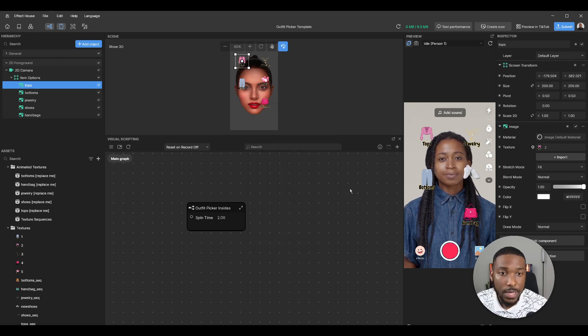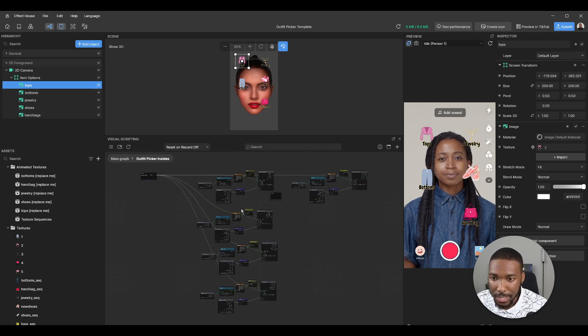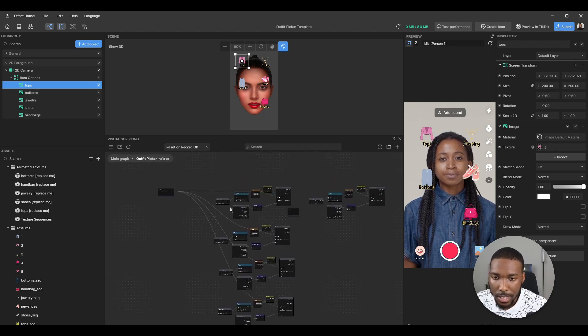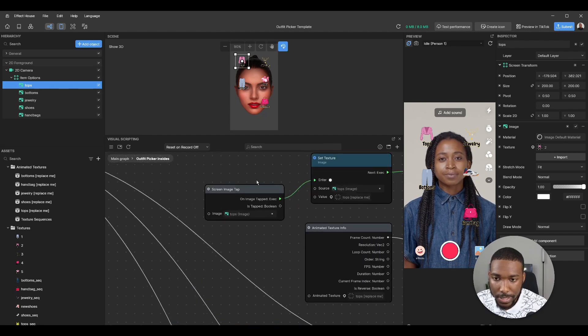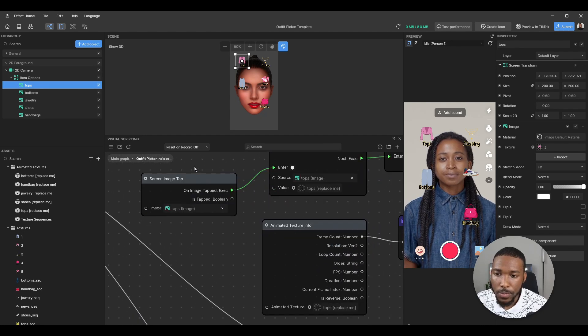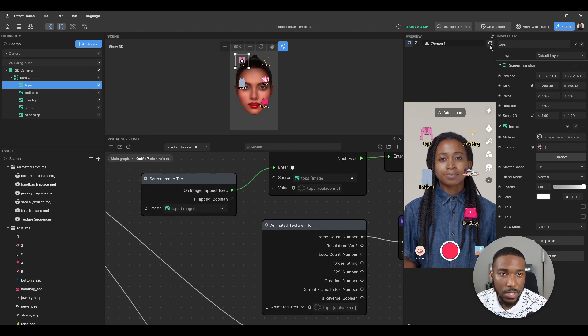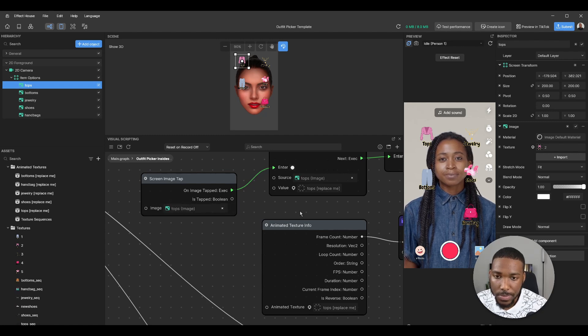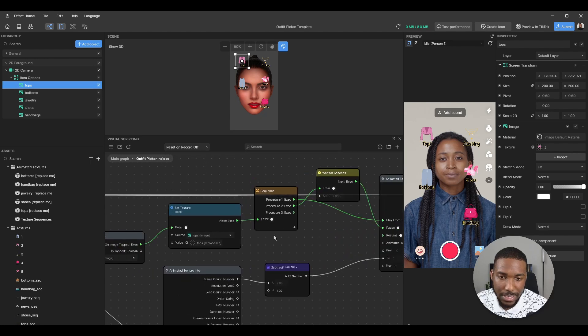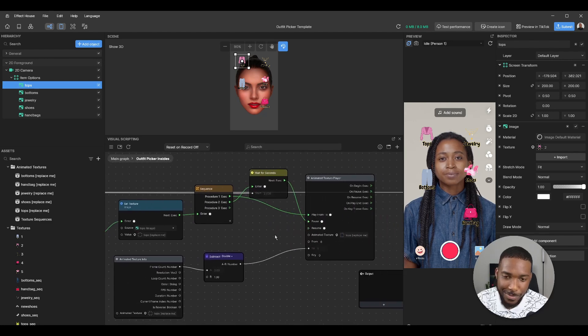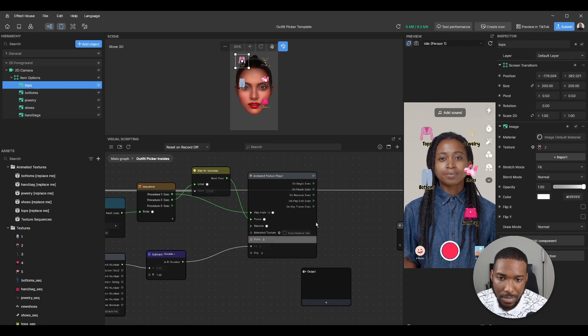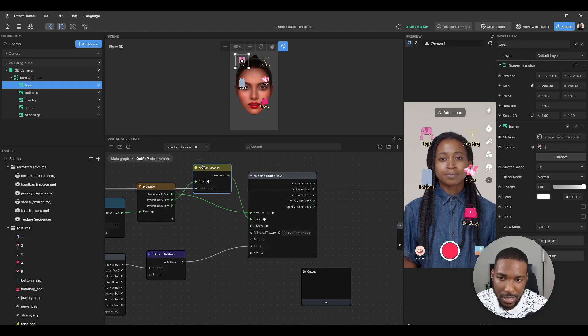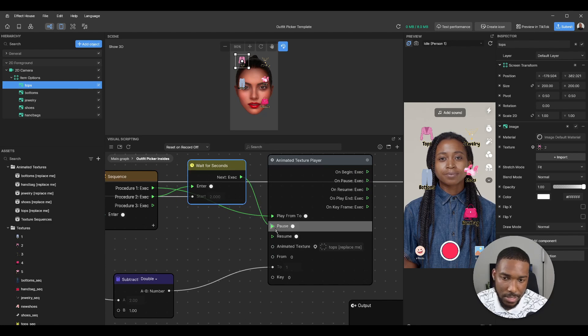Yeah, it's a fairly simple way to edit it. If you go inside the subgroup, you can see what I did. So once you tap the image, the screen image, once you tap on tops, it basically just cycles the animation and then after two seconds it just pauses it. That's basically all it is.